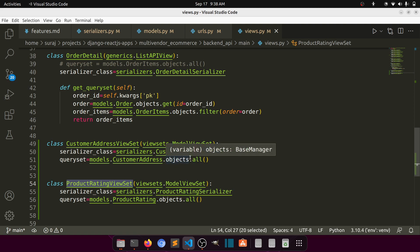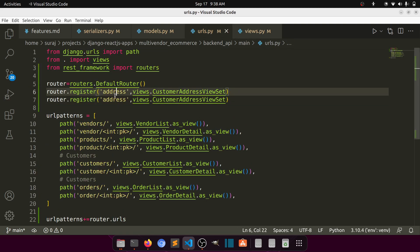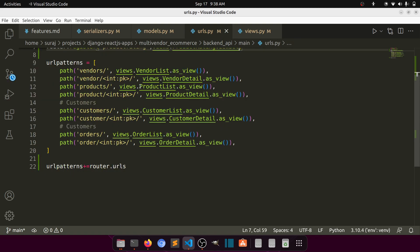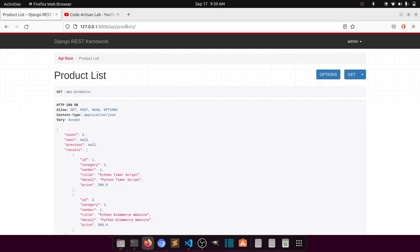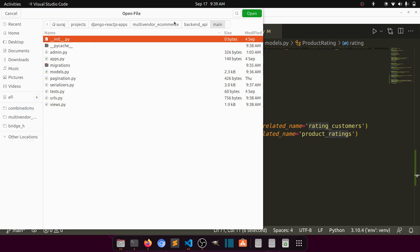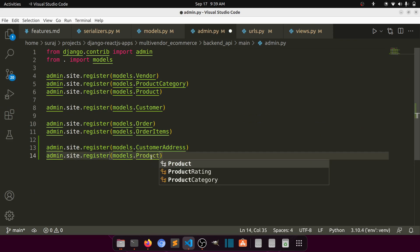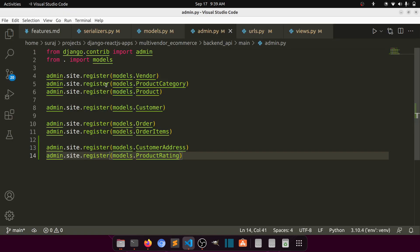Everything looks fine. This is not fixed — we will change it according to our requirements as we develop the project. In the URL file we'll copy an existing router registration and register product-rating with the ProductRatingViewSet. After pasting we can see it is fetching nothing yet, so let's add this in the admin.